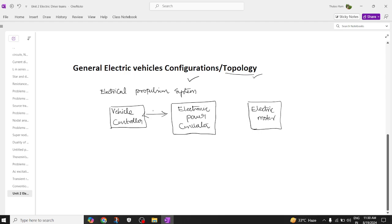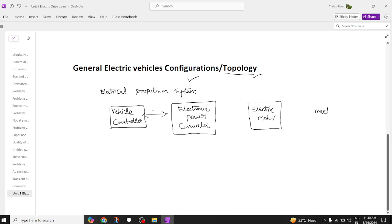I have already given an introduction about powertrain and drivetrain which you can see in the above video. Next we are going to have a mechanical transmission block.